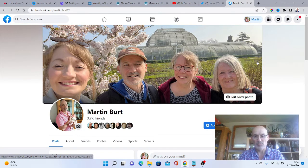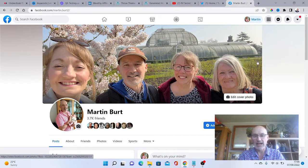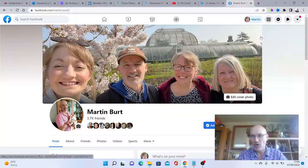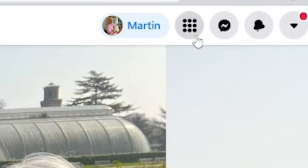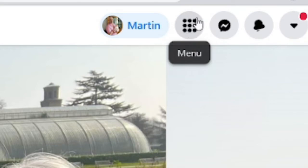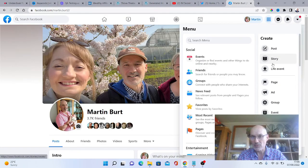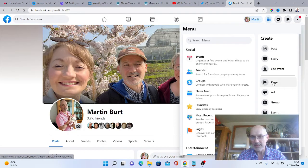Once you've set up your profile, you can head over to the top here to the menu button, which is the nine dots in the right hand corner. Click on menu and then scroll down here to page.